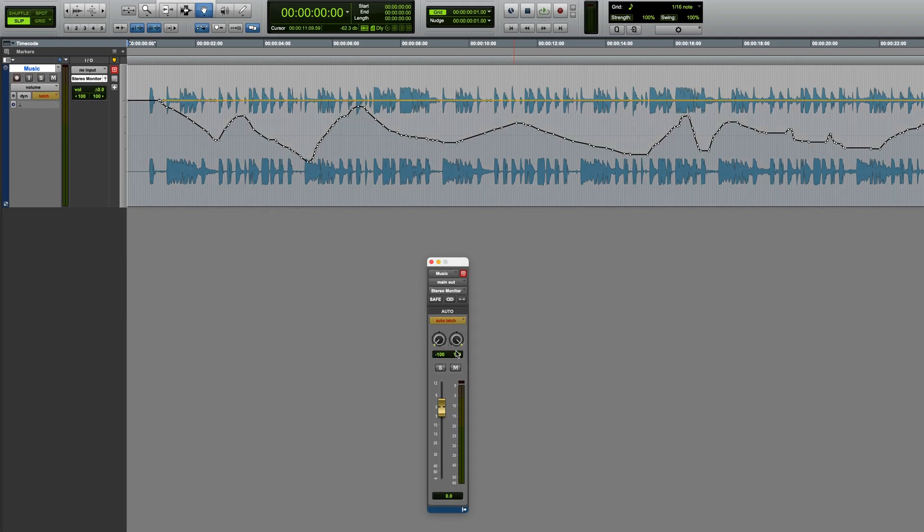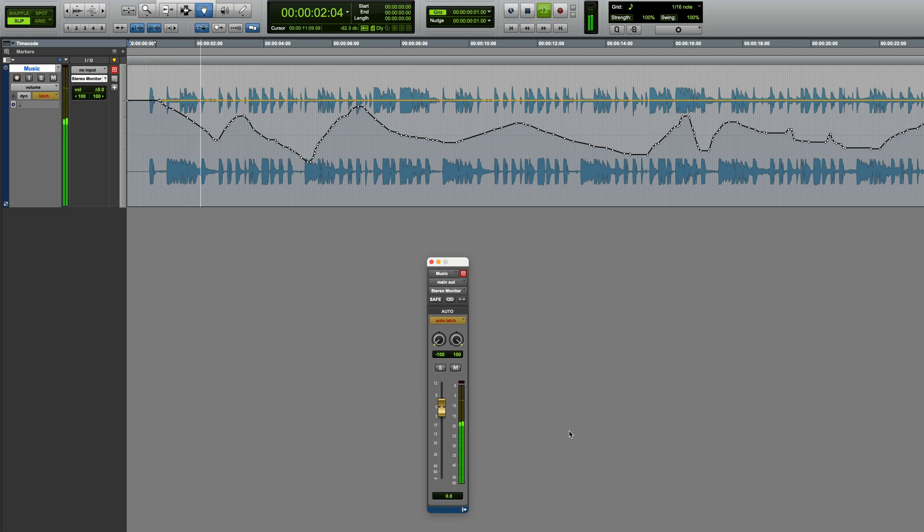Now you'll notice that the fader has turned gold, and if I play this back and don't touch the fader, we'll hear the existing volume automation changes, but the fader won't move.